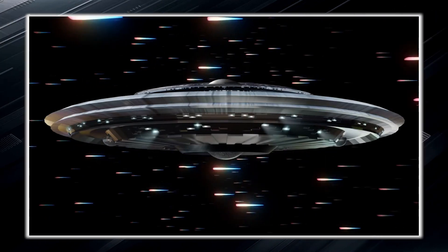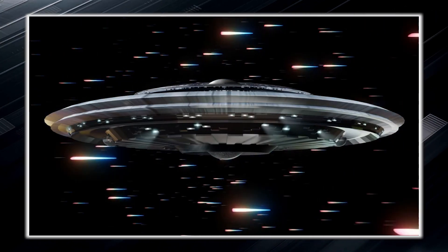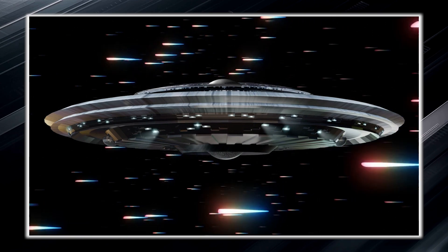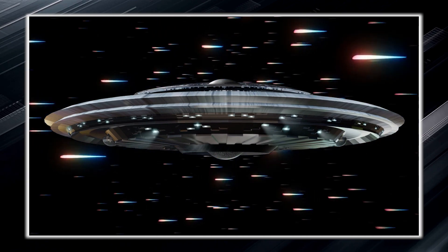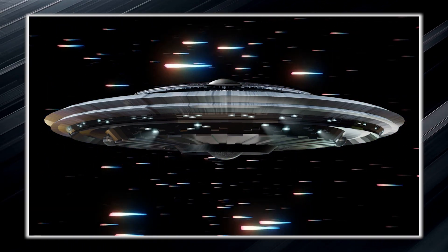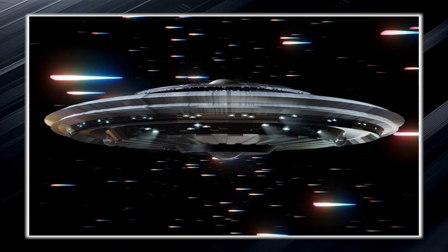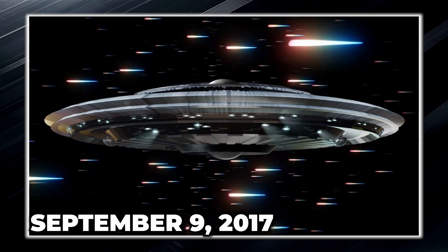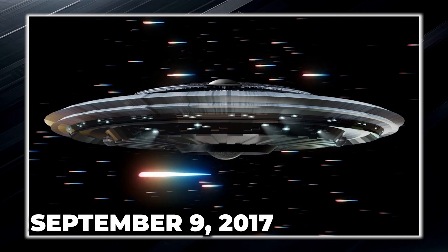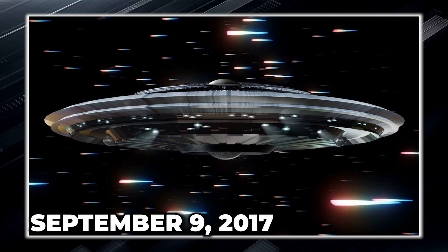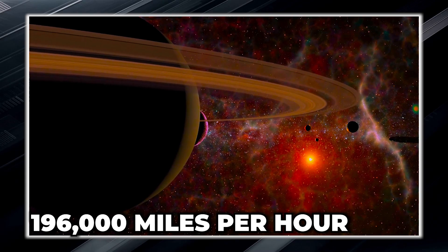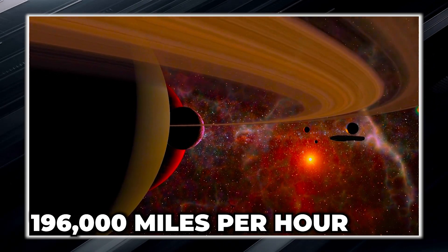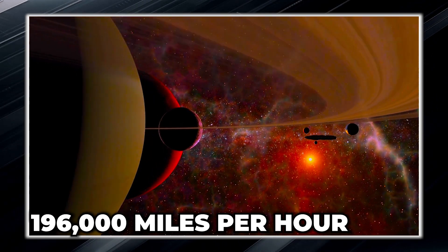The theory that Oumuamua was an extraterrestrial spacecraft began to spread when it was discovered that it accelerated significantly as it approached our sun on September 9, 2017, reaching a speed of 196,000 miles per hour.